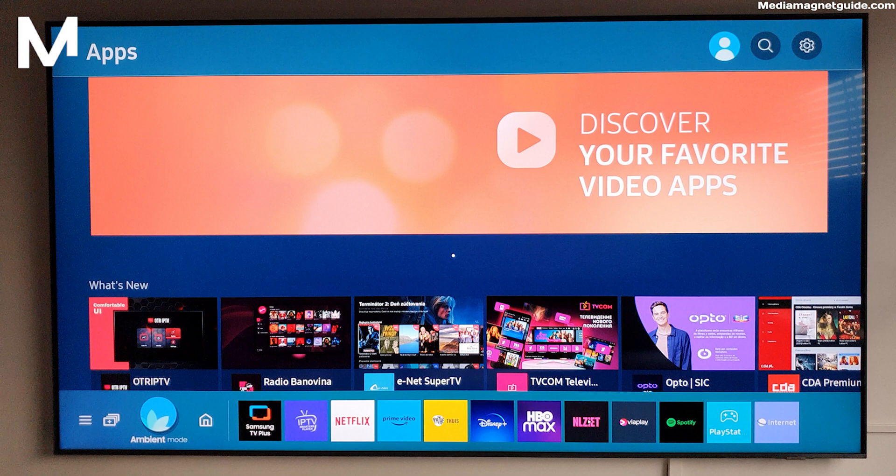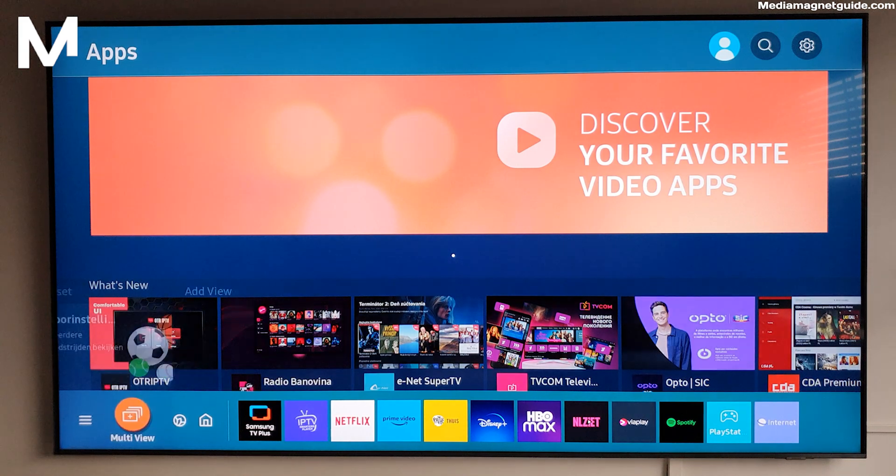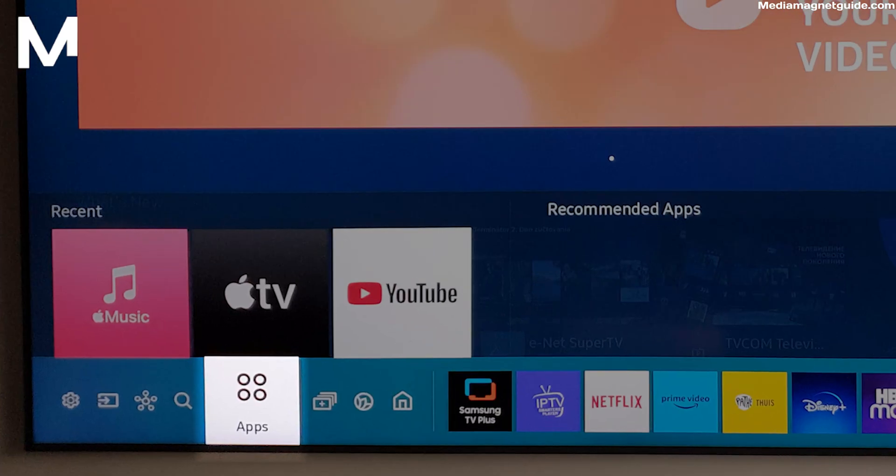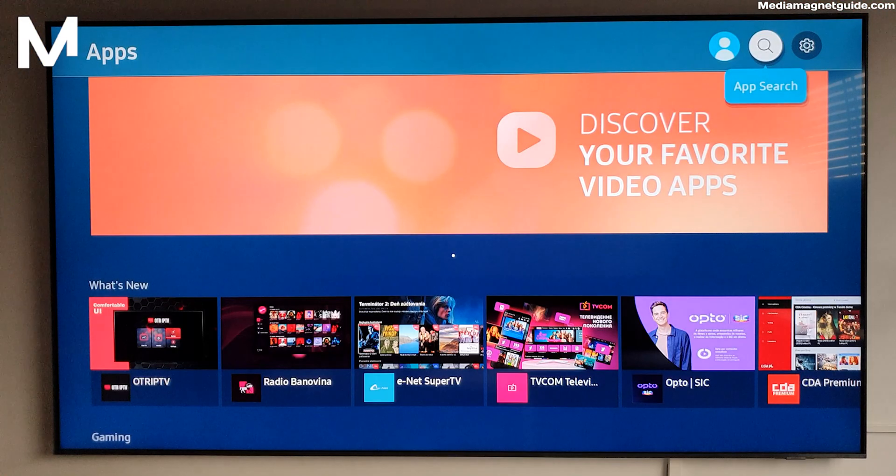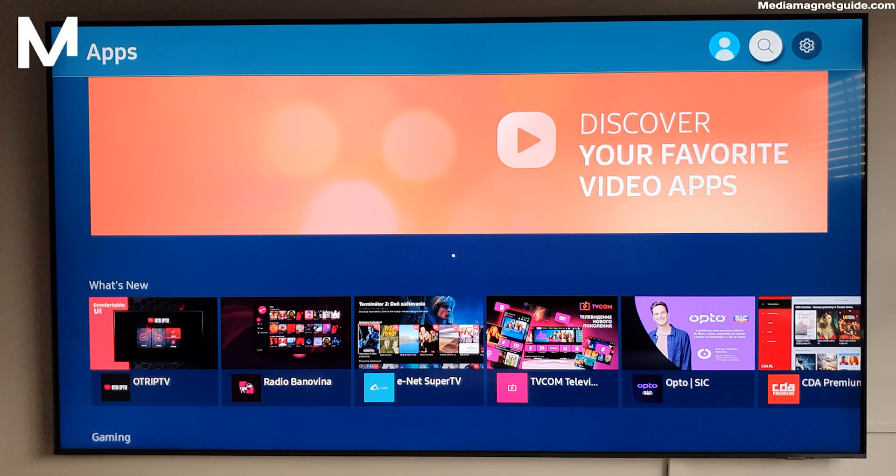Step 2. Using your remote, find and open the App Store or Smart Hub on your TV. This is where the magic unfolds.